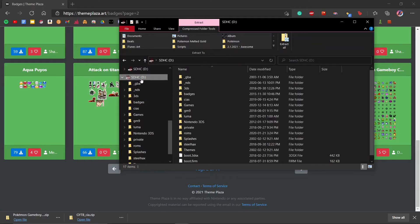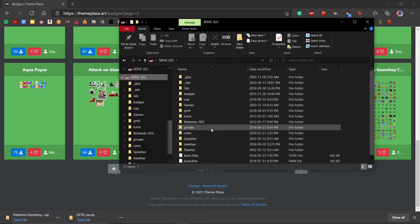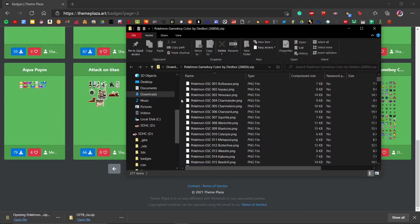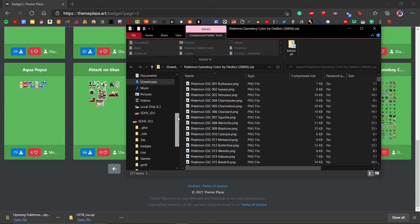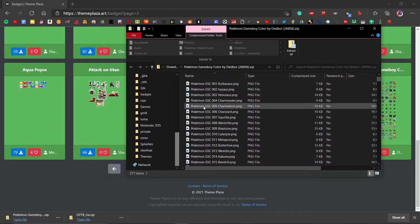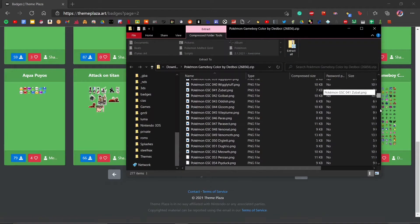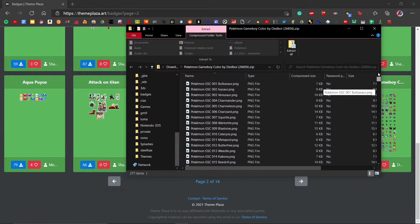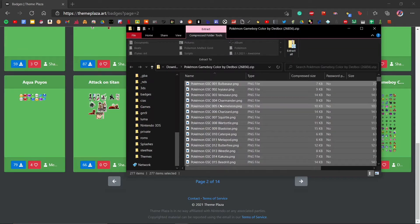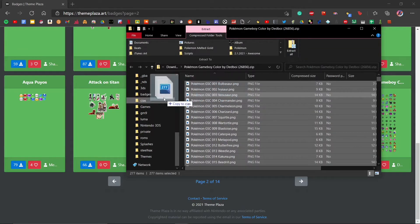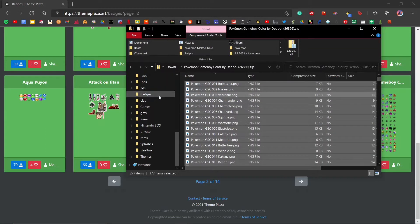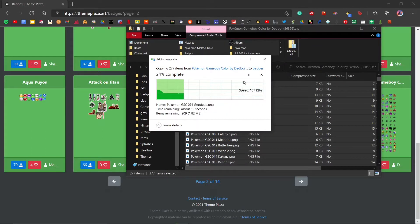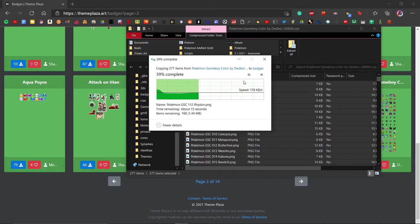Your SD card should end up looking something like this. Then you're going to want to open up the second zip file. As you can see, this has every one of the badges that we need here. What you're going to do is press Ctrl+A to select all of them, then put them inside of the badges folder. It may take some time to copy them over because there's a ton of images, but it's still not taking long—about 15 seconds left.